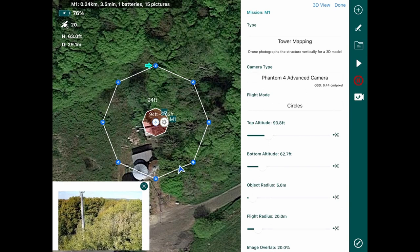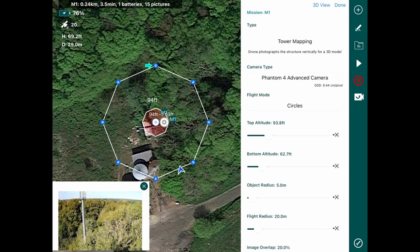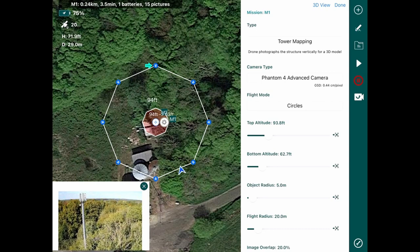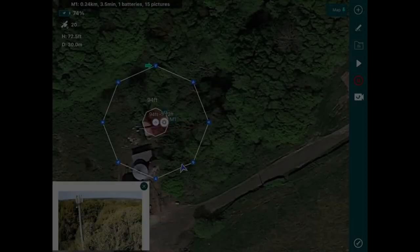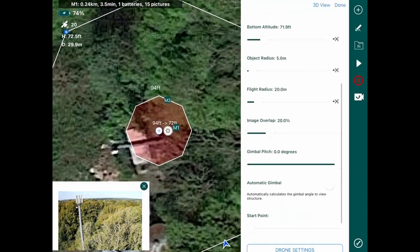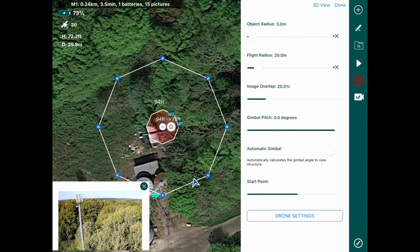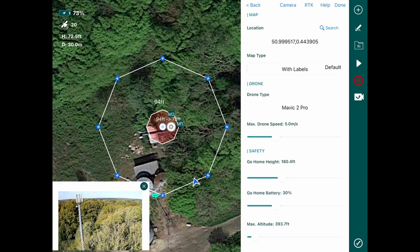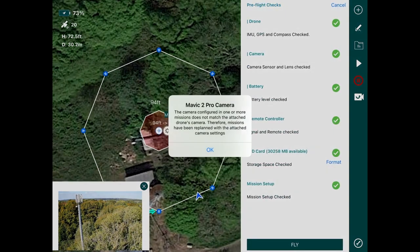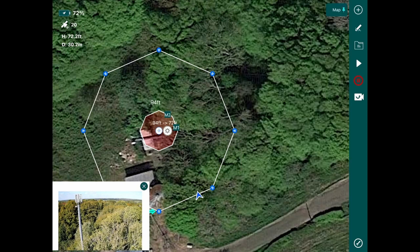Making sure I'm above those trees so I don't fly into them as it's circling. I've readjusted the altitude. From here we can change our start point — I've moved it further around, which I feel is a safer position where I can see the aircraft. We'll also change our drone type to Mavic 2 Pro, which is what we're flying. Go home height is set at 180. So here we go — press OK and press fly.